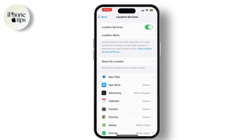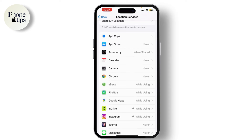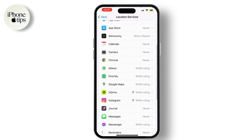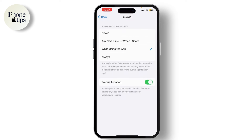Below the main switch, you'll see a list of apps that use location services. Tap on any app to adjust its location settings. You can choose Never, Ask Next Time, When I Share, While Using the App, or Always, depending on the app and your preferences.